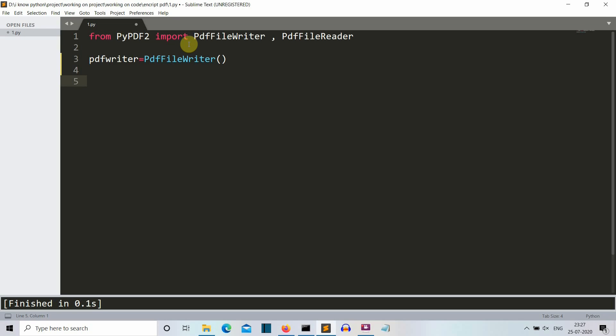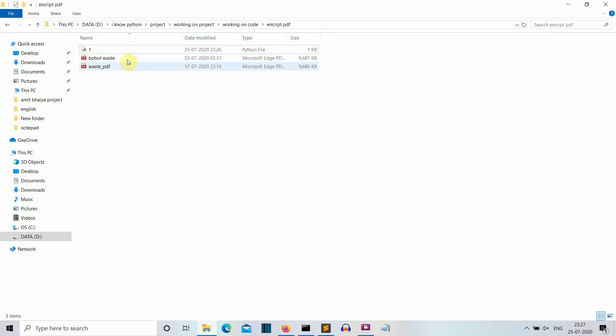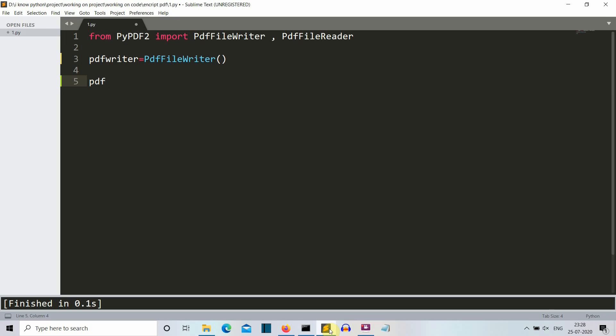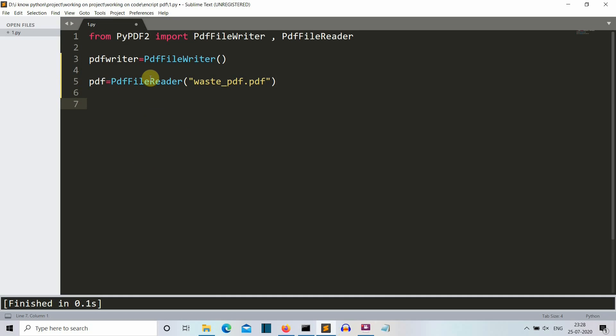This variable will be used wherever we want to use this PdfFileWriter object or this module. Now let's create the variable in which our original PDF file data will be stored. So the name of my PDF data is waste_pdf. This is the PDF file that I have used for my PDF merger project. If you haven't watched that, the link will be provided below. So I don't think there is much to explain in this. We have created a pdf variable in which all the data of this waste PDF file is saved. We are using this PdfFileReader method here.